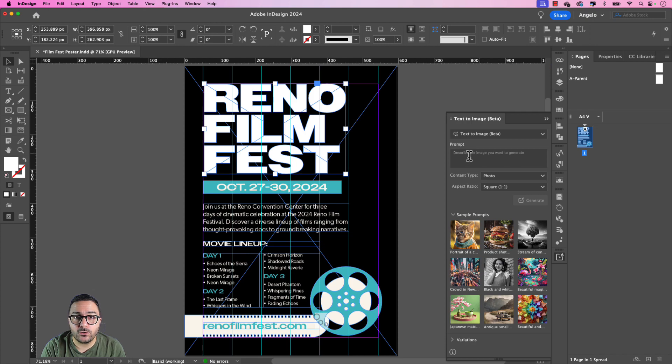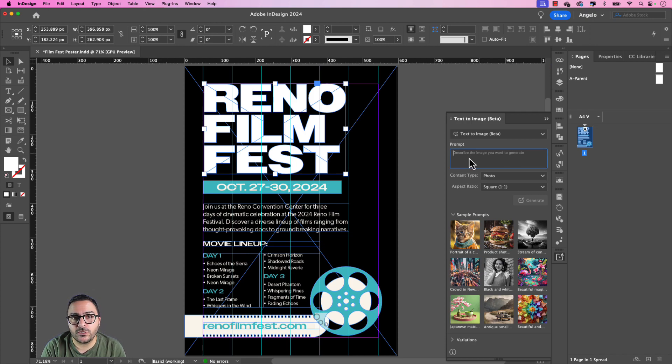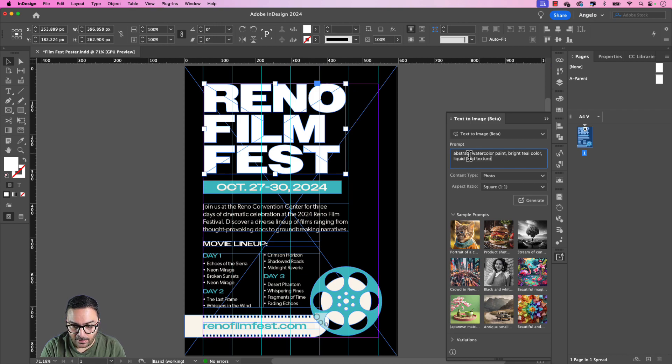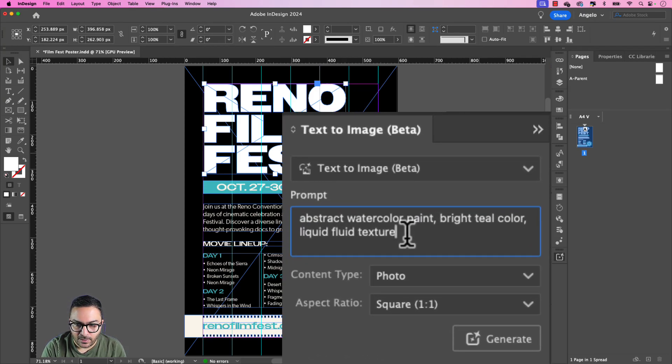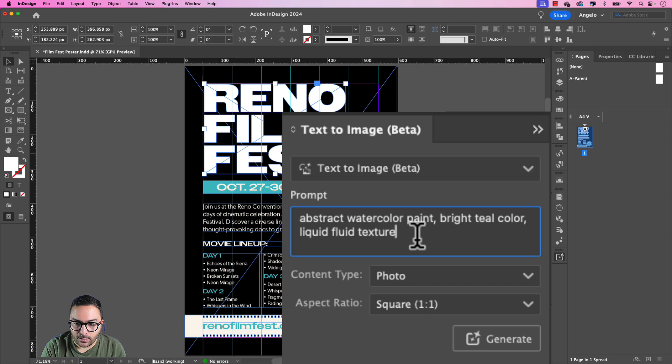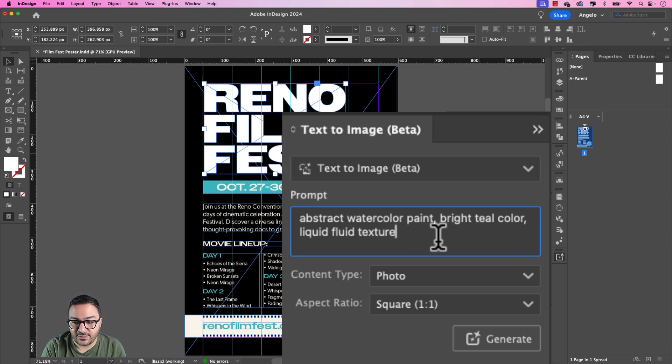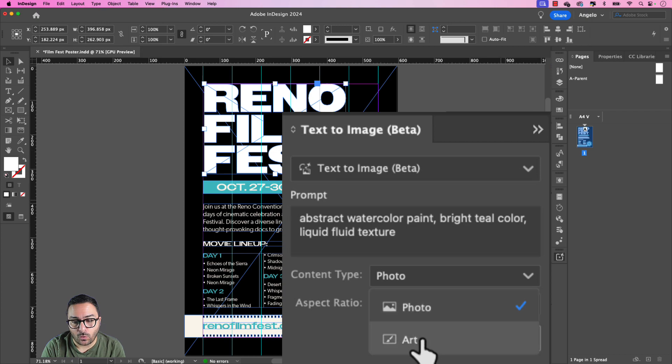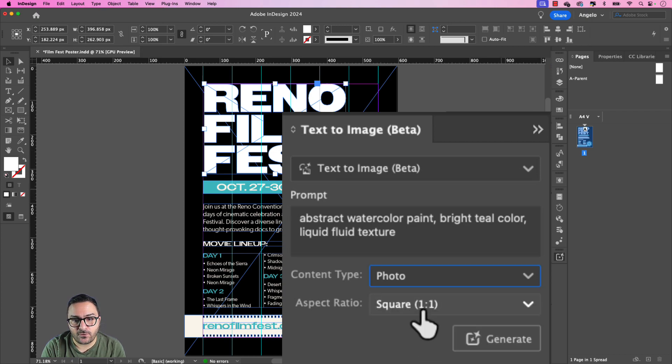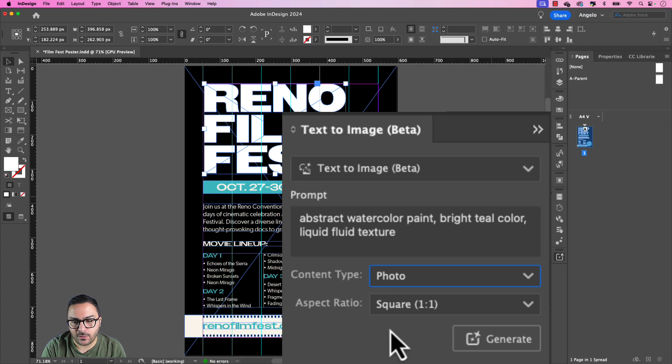Now I already have mine copied, so I'm just going to paste it into the field here. And you can see that my text prompt says abstract watercolor paint, bright teal color, liquid fluid texture. The content type, I want this to be a photo. You can choose between photo or art and I'll choose photo because the result here is exactly what I'm looking for.